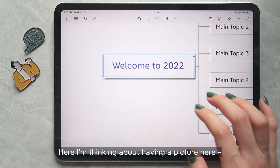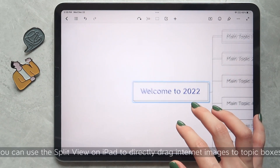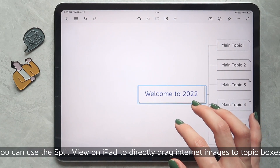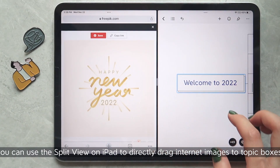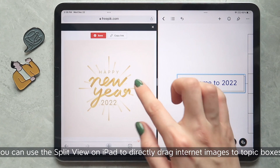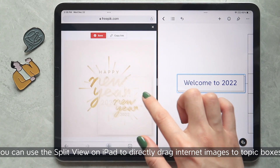Thinking about having a picture here, you can use the split view on iPad to directly drag internet images to Xmind topic boxes.